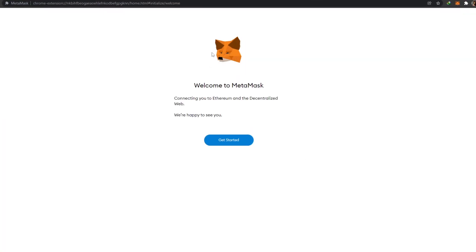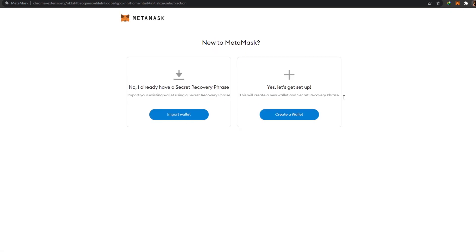As you can see, it will automatically take you to the website where you can create your account. Simply click on Get Started and you have two options in front of you. You can either have already created an account and re-log into it using the secret recovery phrase, or you can create a new one. Both are very easy.